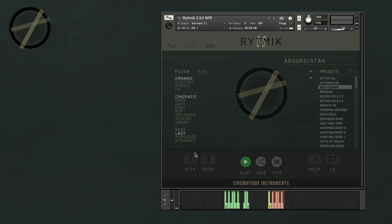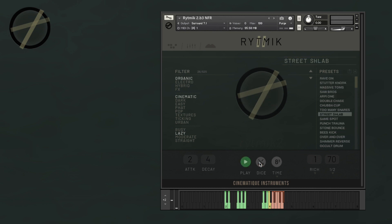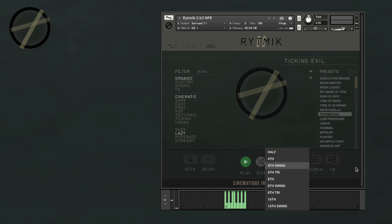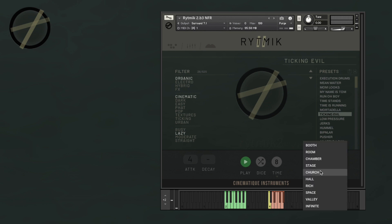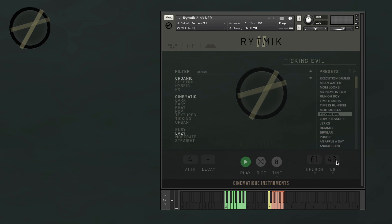In order to adjust attack and decay, you just need to slide each of them. In the middle you find your play button, your dice button, which will choose a random preset for you, and the master time division. On the right side of the transport bar you're going to find the reverb return, which you just need to slide in order to adjust. Right below it is your reverb type selector, which is a drop-down menu with 10 different types of reverb. Then you have the delay return and your delay time selector.